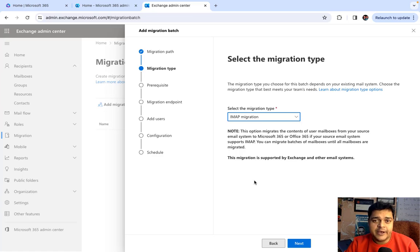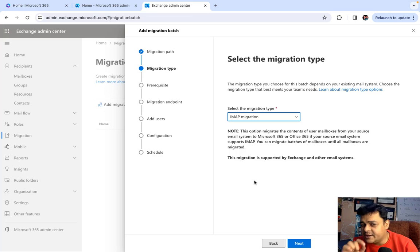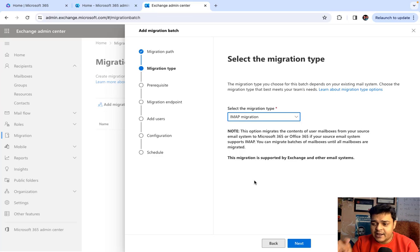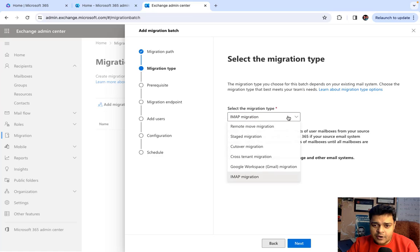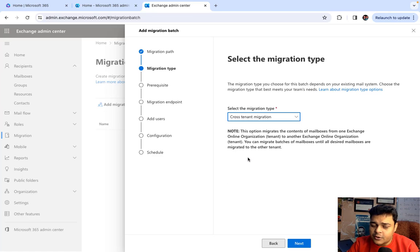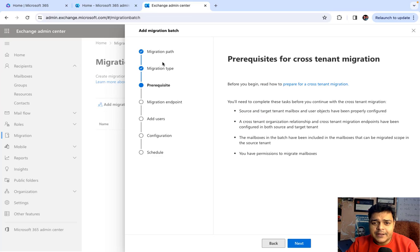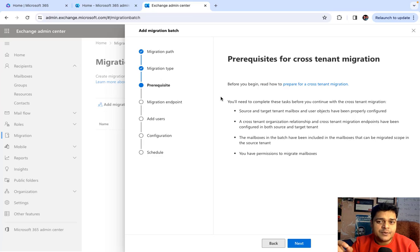As per your requirement you can select any of the migration services and perform the migration task. I'm going to create separate videos based on each migration type to give you a proper practical walkthrough. Let me click on Migration and let's talk about Cross-Tenant Migration — specifically the prerequisites, meaning the points we need to keep in mind before setting it up.